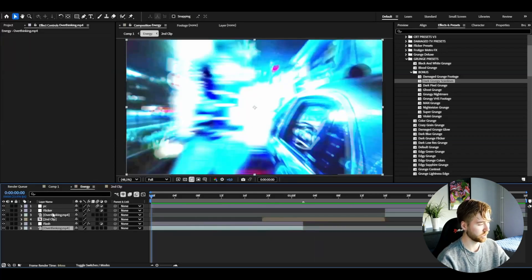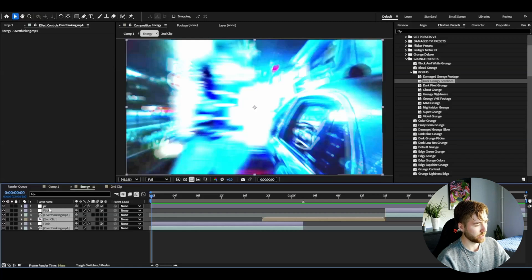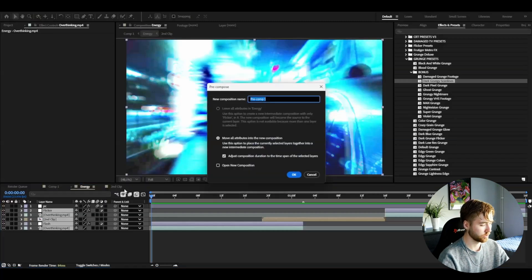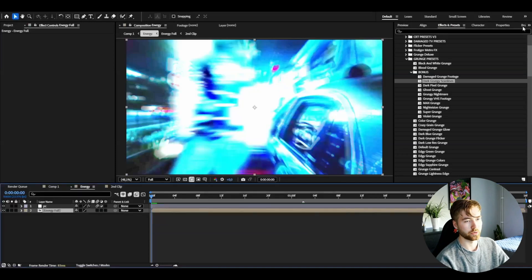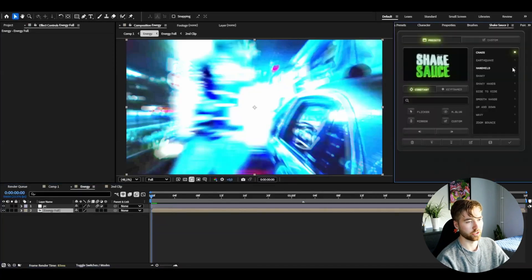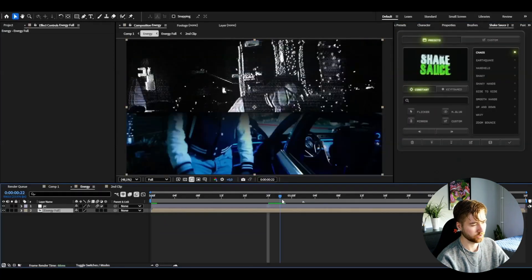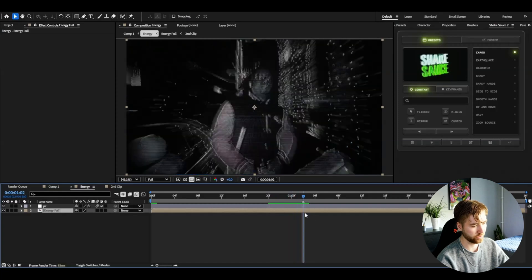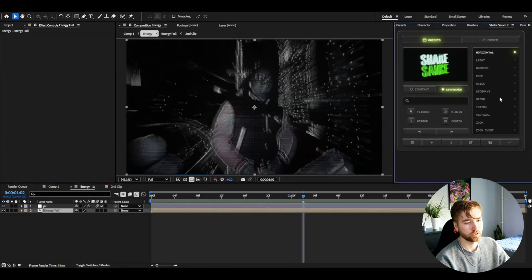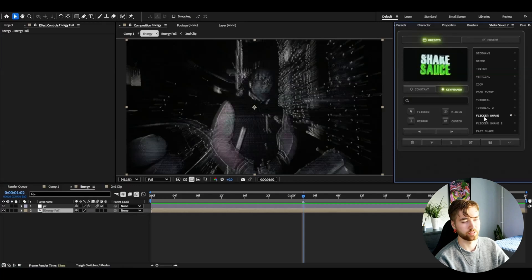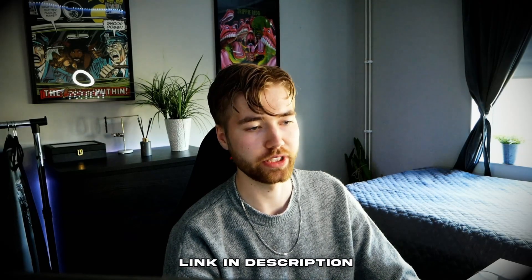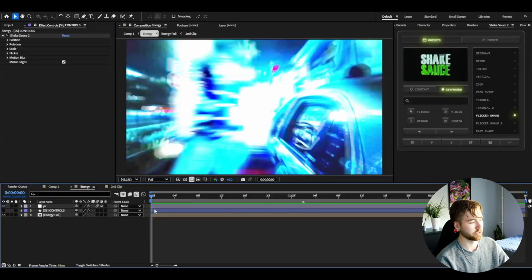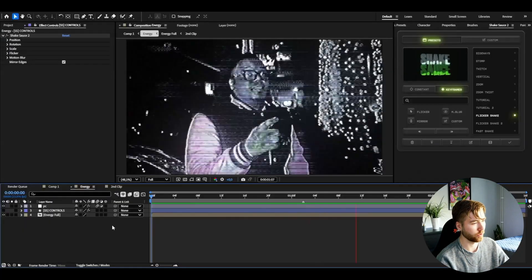So now when you're satisfied with this, you guys can precompose this. So mark all the layers except the panic crop layer at the top, right click, precompose, energy full. And here I'm going to be using Shake Sauce 2 here. So if I go to this transition here I'm going to go to keyframed, and then here we have flicker shake here. So double click and it's going to be a link in the description to the flicker shake tutorial I made. So as you guys can see, this is how it looks so far.